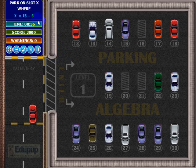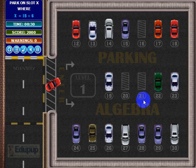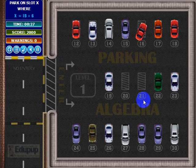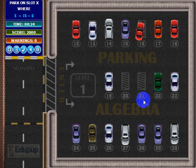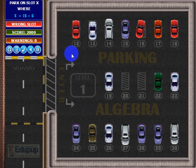In this one, X equals 15 plus 6, which is 21. But instead of going to slot 21, let's go to the wrong slot and see what happens. It basically lit up over here saying 'wrong slot.' Okay, well that's how you play the game.